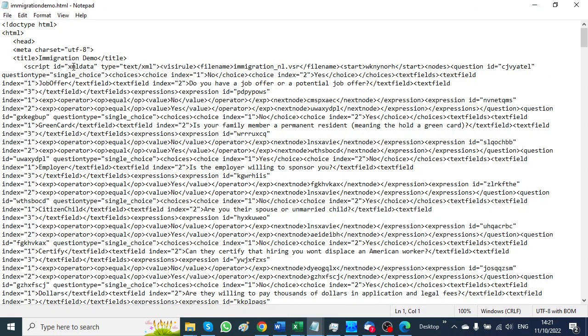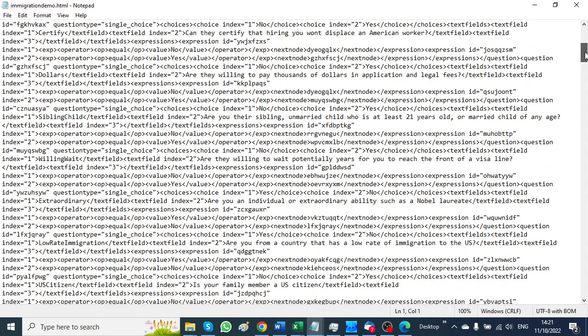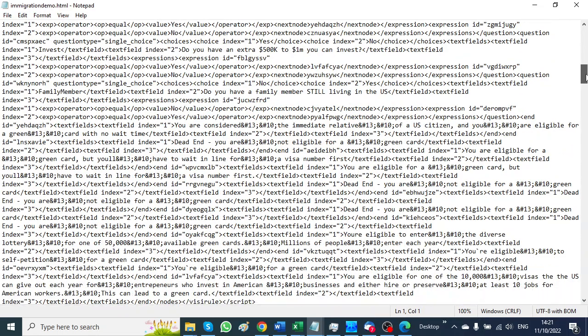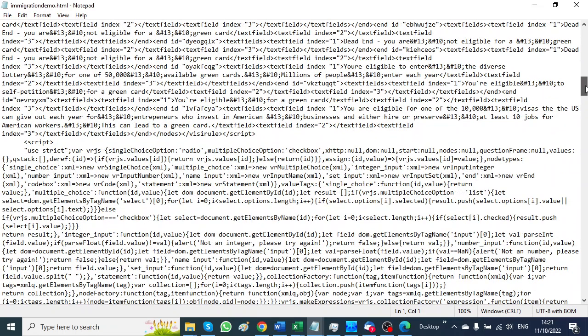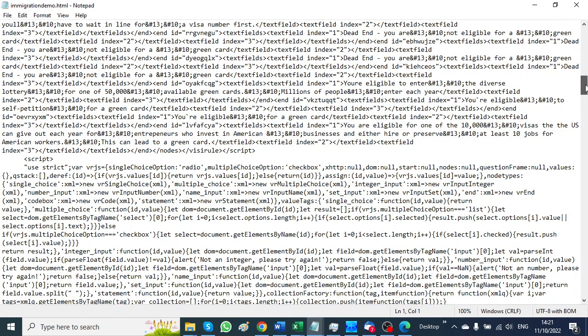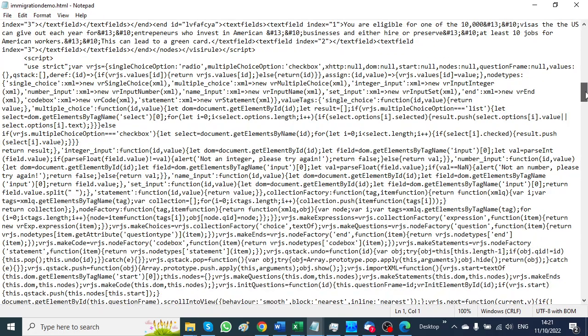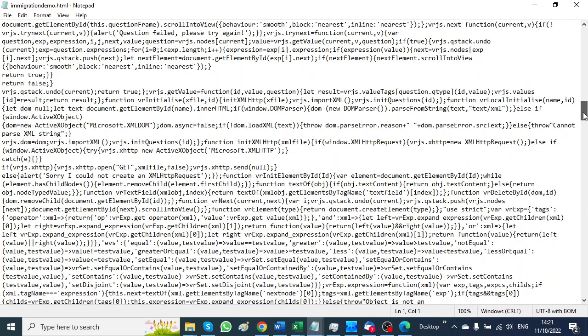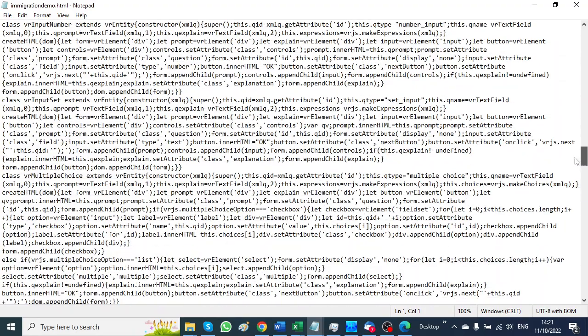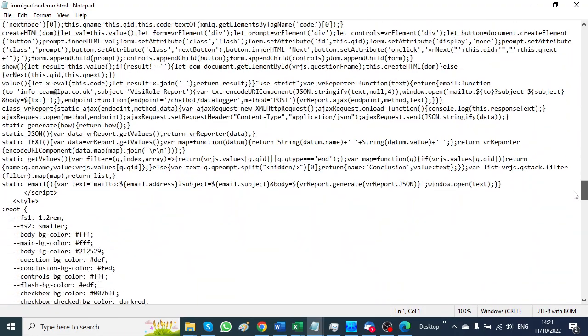VisiRule has generated an XML data structure which includes all the questions and logic in the chart, and it supplies a JavaScript evaluator which walks through that, asking questions as they are reached.